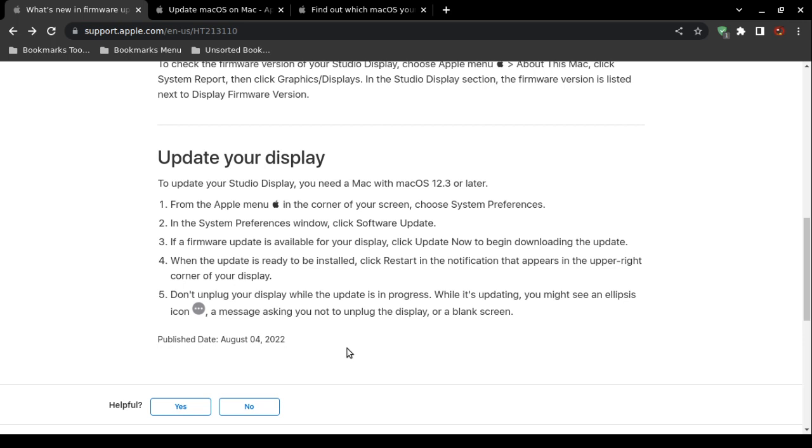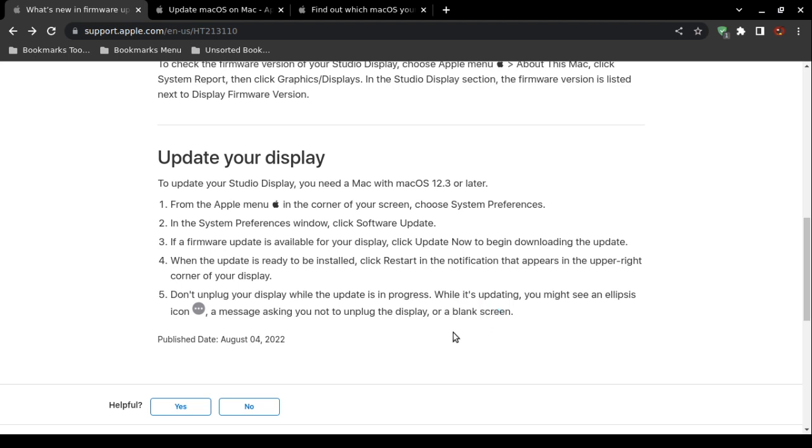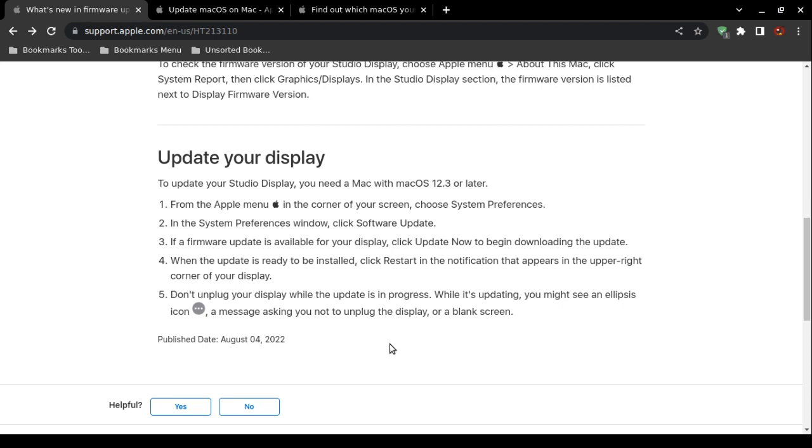Especially do not disconnect your Studio Display because it needs to detect the display in order to install the update. You may see a progress indicator, and then you may see a warning sign telling you not to disconnect the Studio Display. Or you also may see, you know, this is right there with Microsoft - it may show you a blank screen. Well, just don't get emotional. Just be patient.